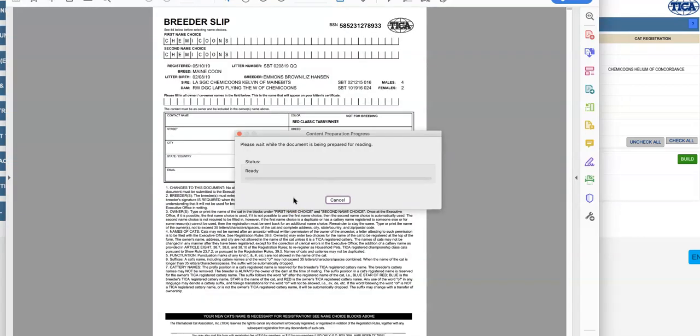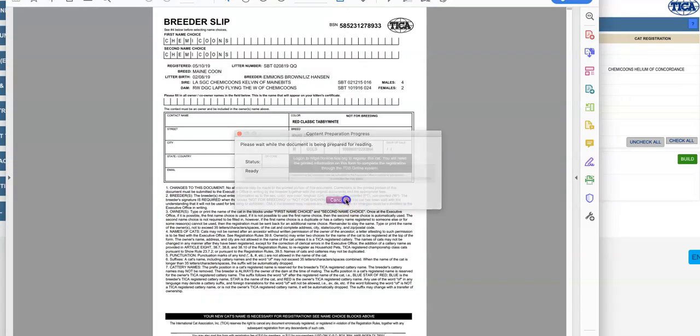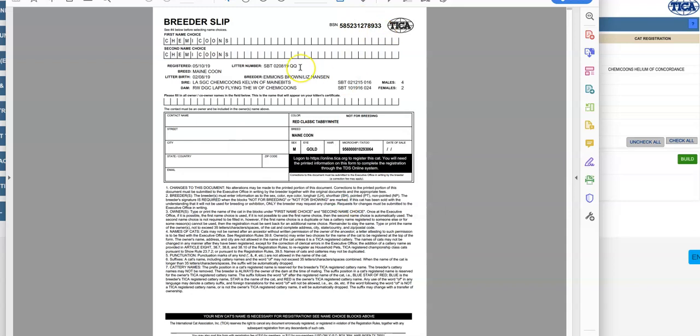Now, you can do a couple things. You could go in and register this yourself, but it's going to be in your TDS account. It's going to ask you for the BSN number and the litter number. They can create a TDS account, register online, and have an immediate registration form.